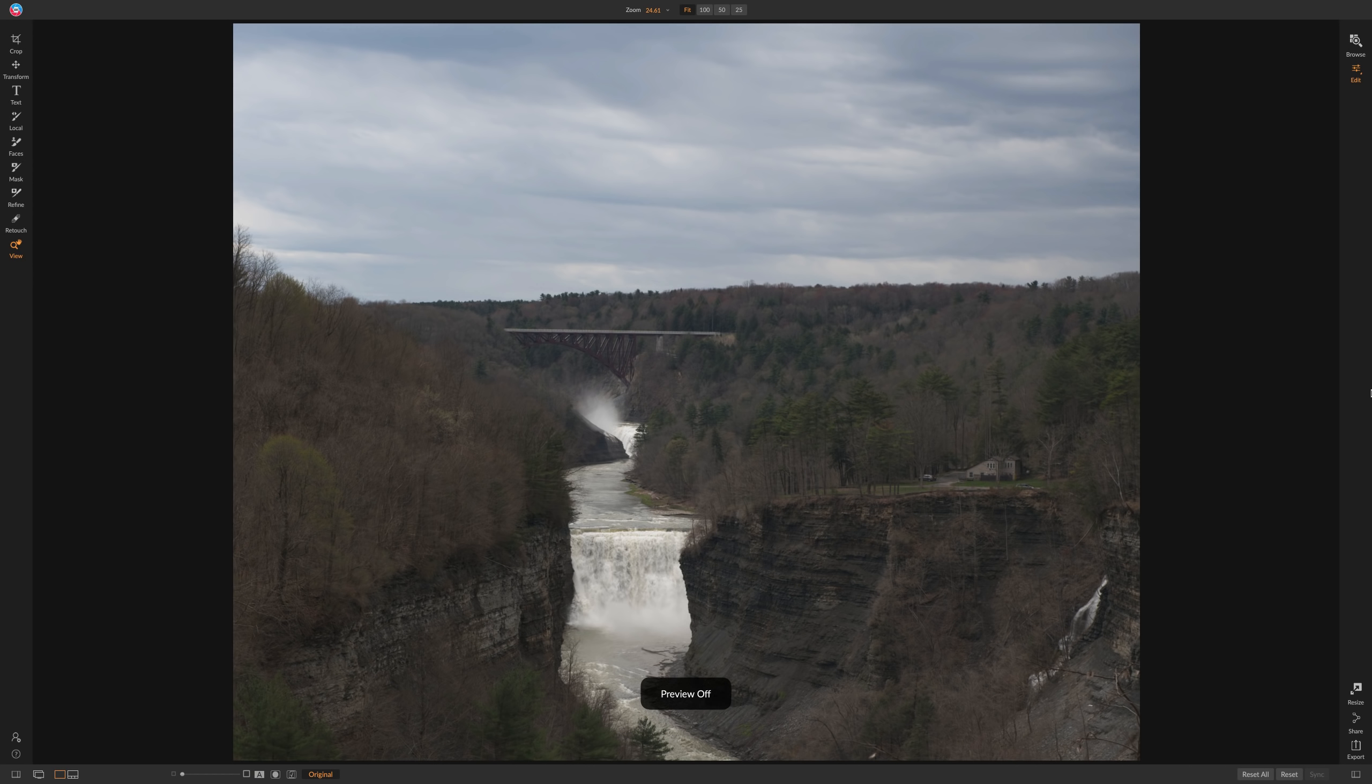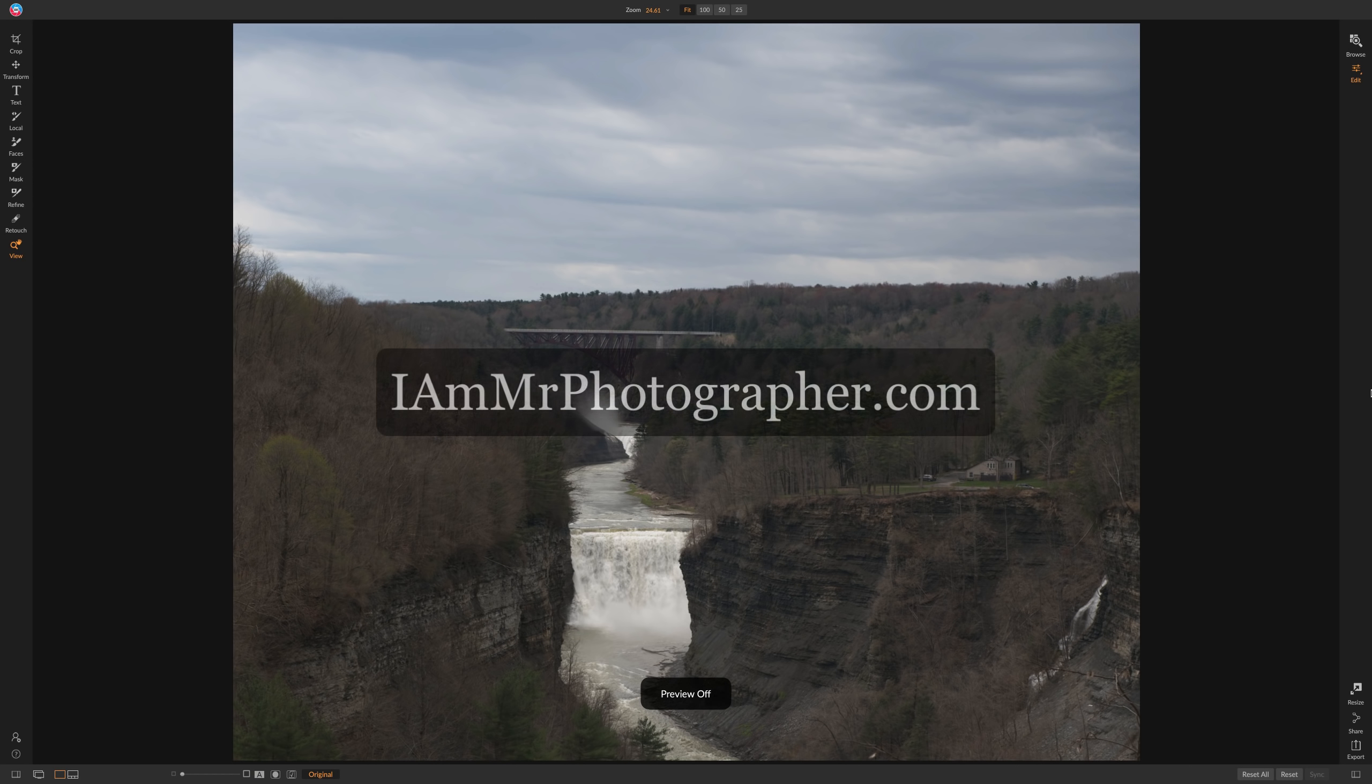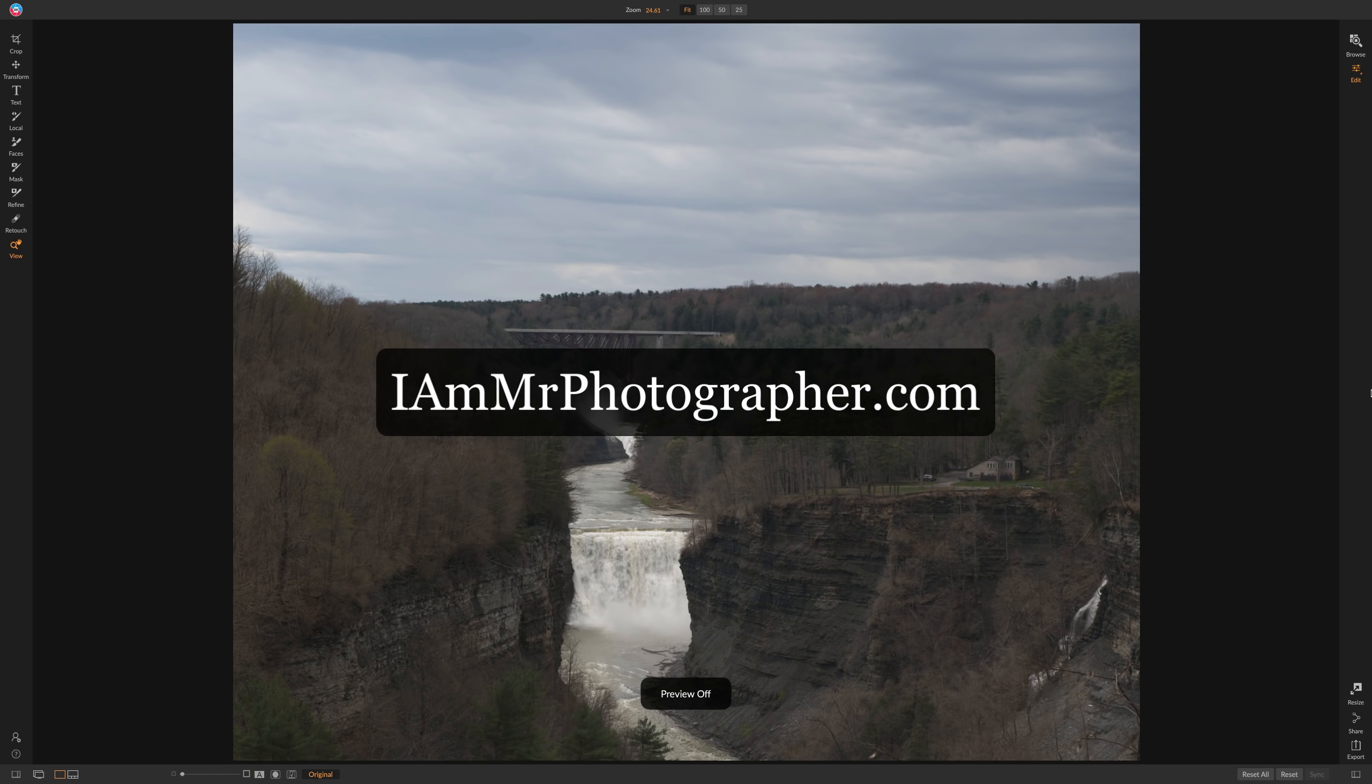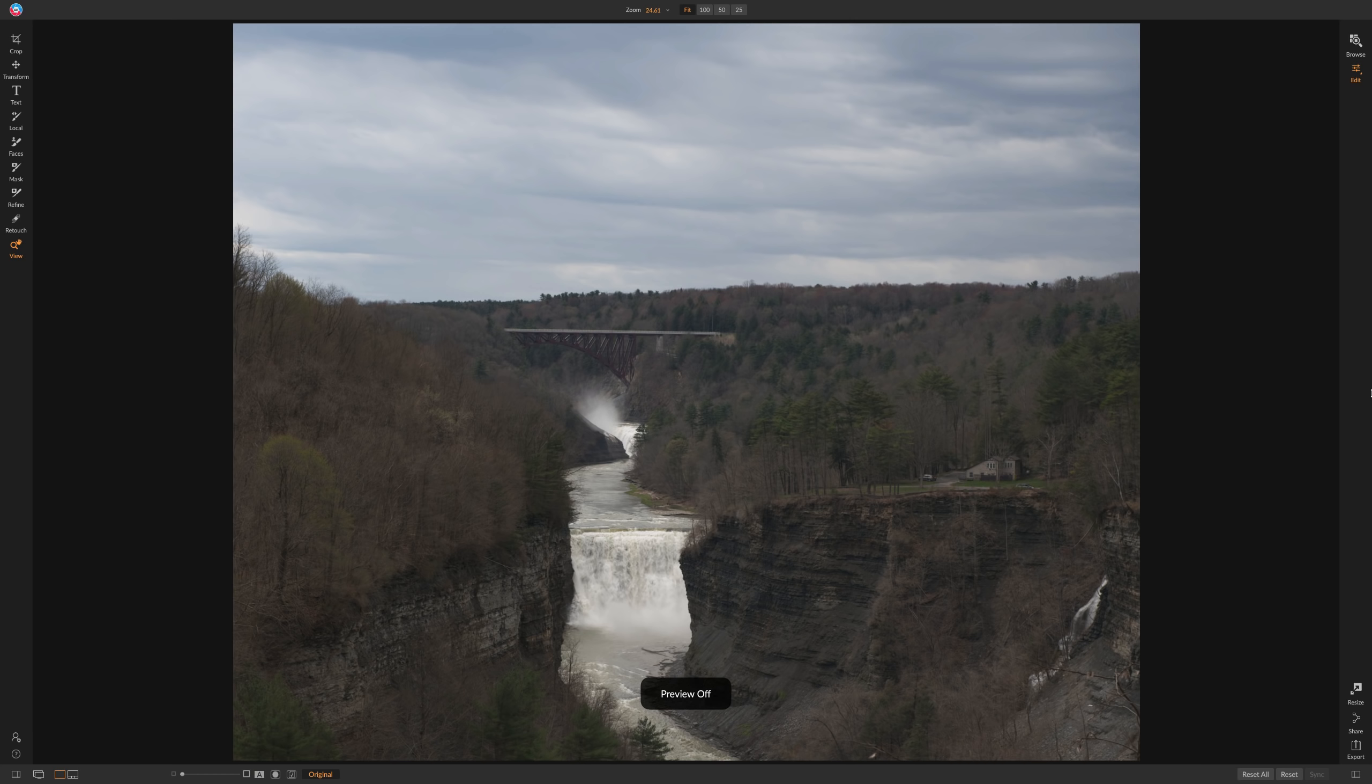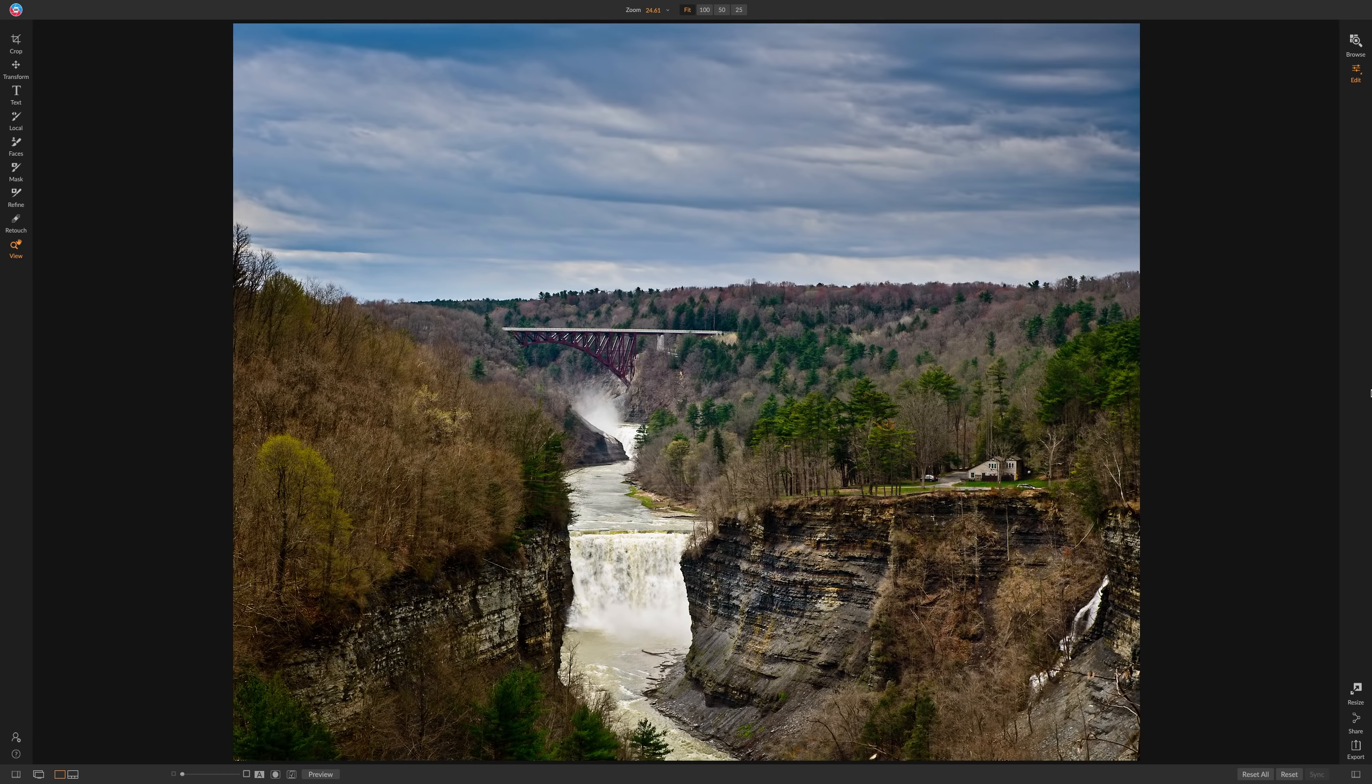Hey guys, this is Anthony Morganti. I am MrPhotographer.com. In this video, I'm going to give you a glimpse of my landscape workflow so you could take an image that looks like this and end up with an image that looks like this.